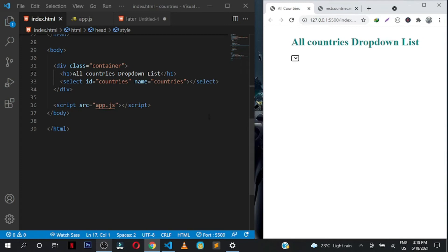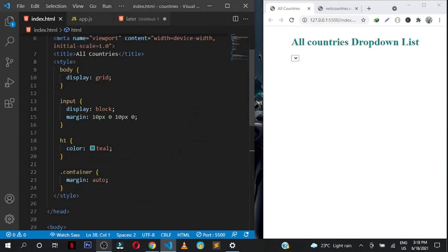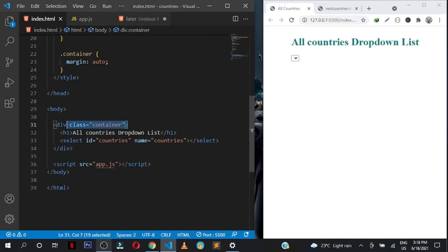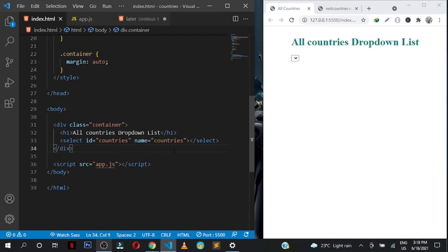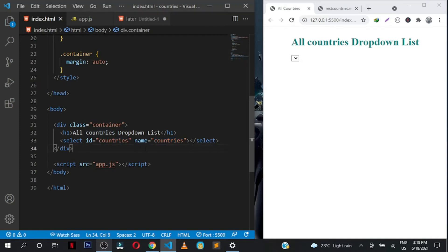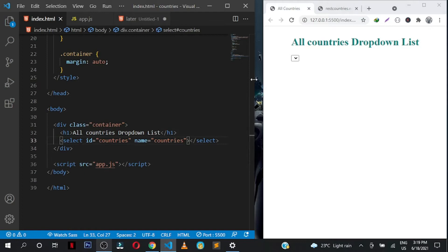Our markup is very simple. We just have a parent div with a class of container and an h1 saying 'All Countries Drop Down List', and then we have the select element with the id of countries. I've also put the name attribute here in case you are working with a language like PHP — that's where you hook on to get the value the user has selected. But the most important part is the id attribute, which is what we are going to use to hook on to this element.